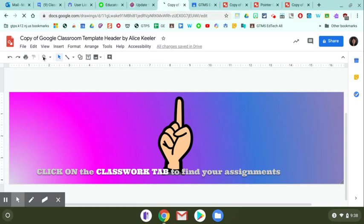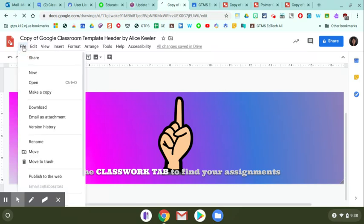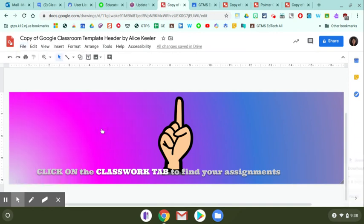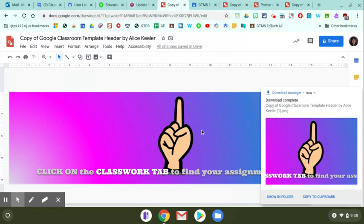Once you have it set up the way you want, you're going to click on file, download as, and you're going to select PNG. That's going to download this Google drawing file as an image file to your device.